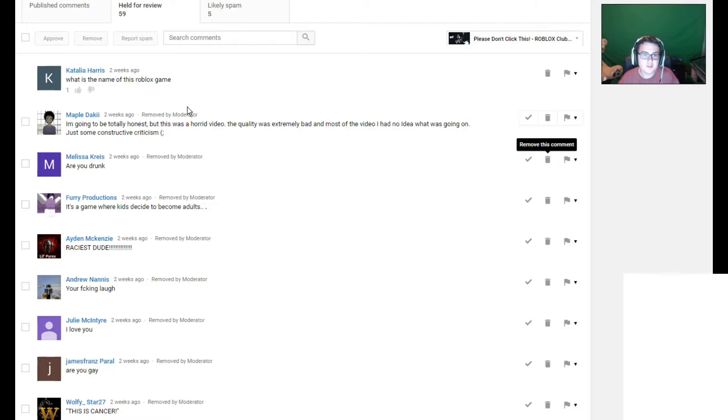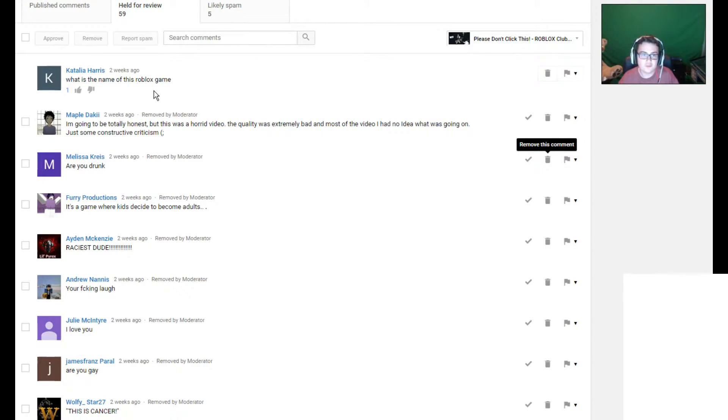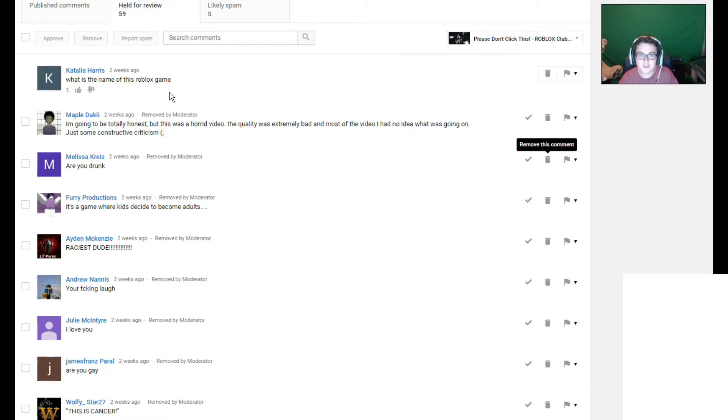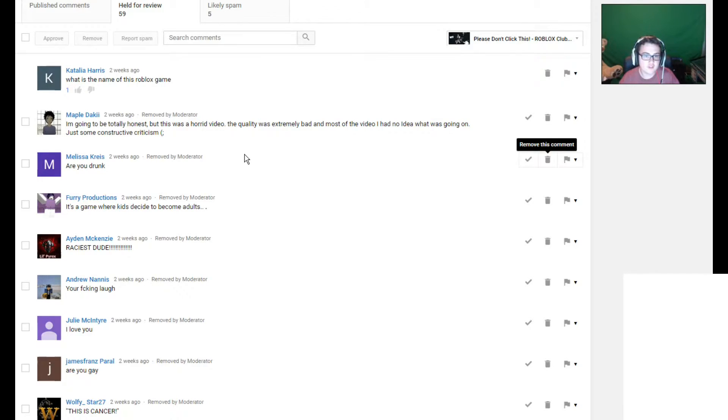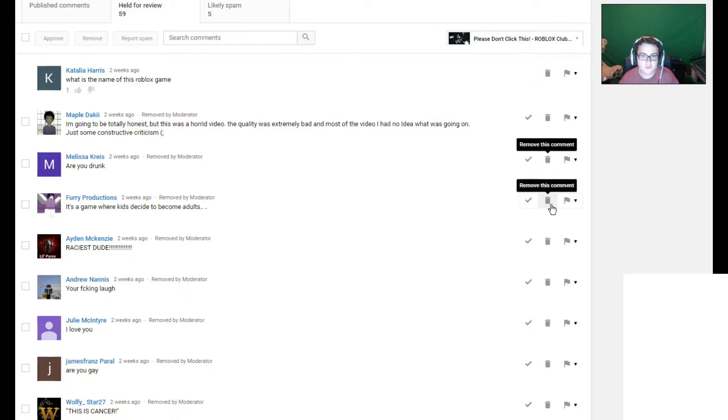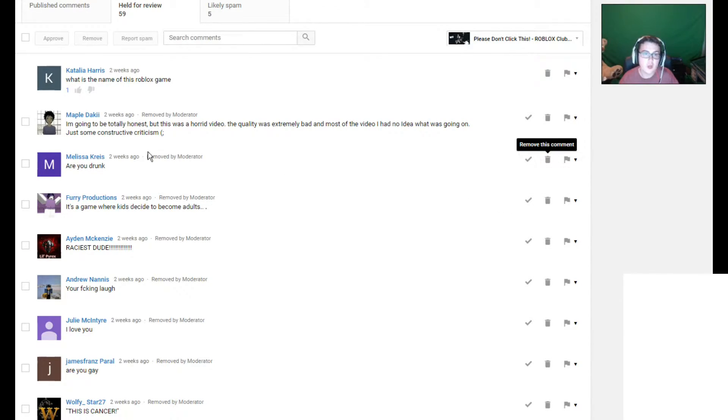What is the name of this Roblox game? Okay, bruh, that sounds so stupid. It's obviously Club Sanity, I put that in the title. I'm going to be totally honest, but this was a horrid video. The quality was extremely bad. In most of the video I had no idea what was going on. Just some constructive criticism.